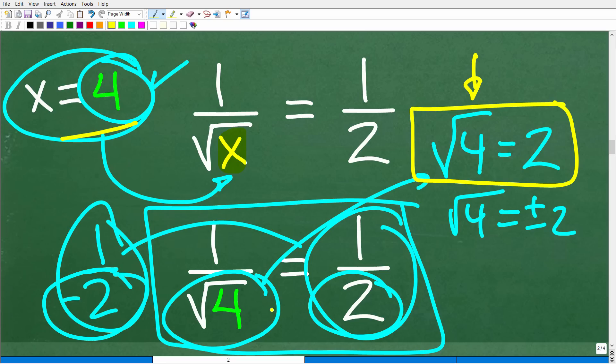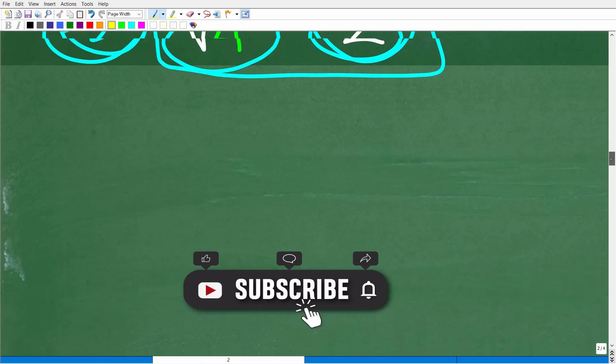Hopefully you learned something here — maybe you didn't understand square roots as well as you thought. No big deal. But there is a role for positive and negative roots of a number. The square root of 4 can be positive and negative, but when? Let's take that next step and check that out.